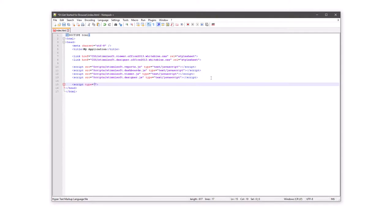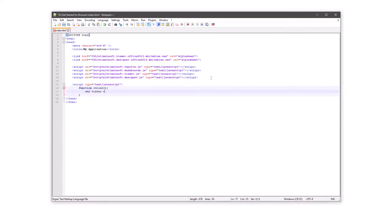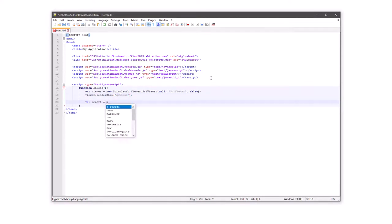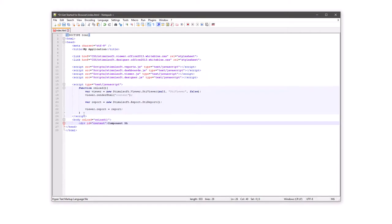Create a JavaScript function. Create the report viewer with default options. Show the report viewer in the div viewer content. Create a new report object, assign the report object to the report viewer, call the onload function, and put the component on the div.